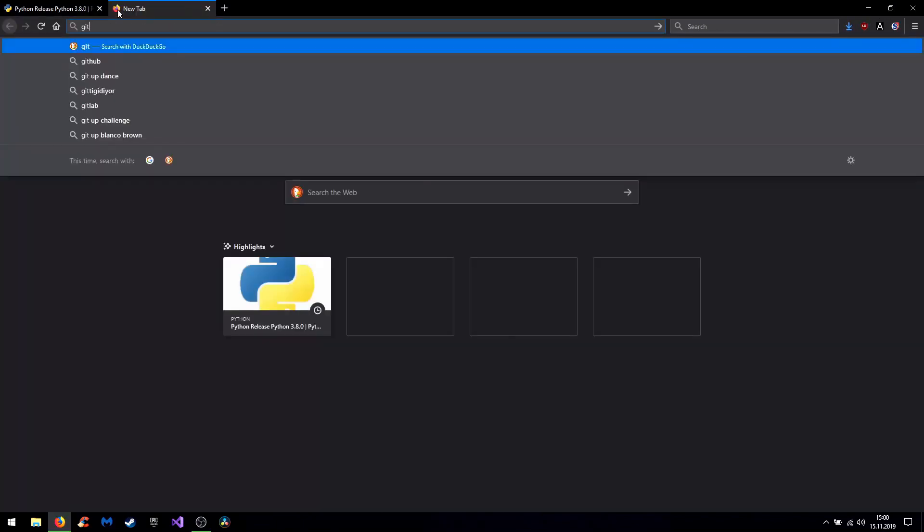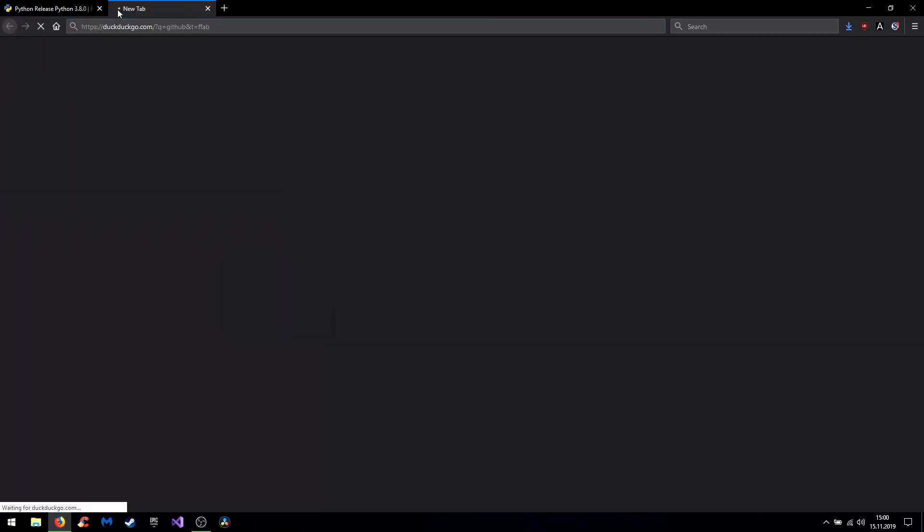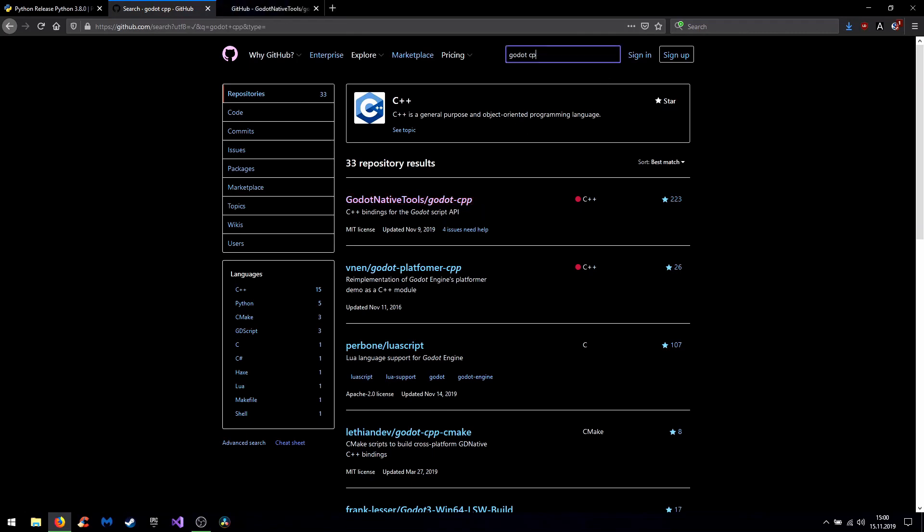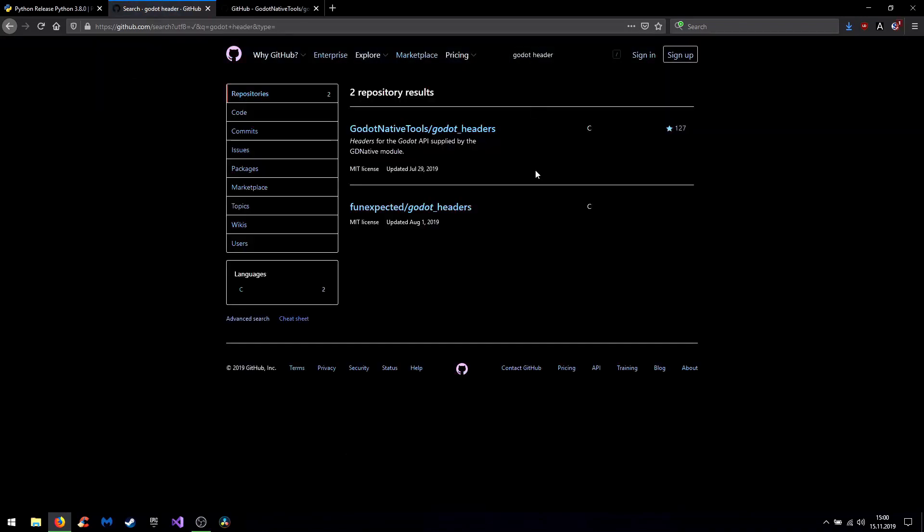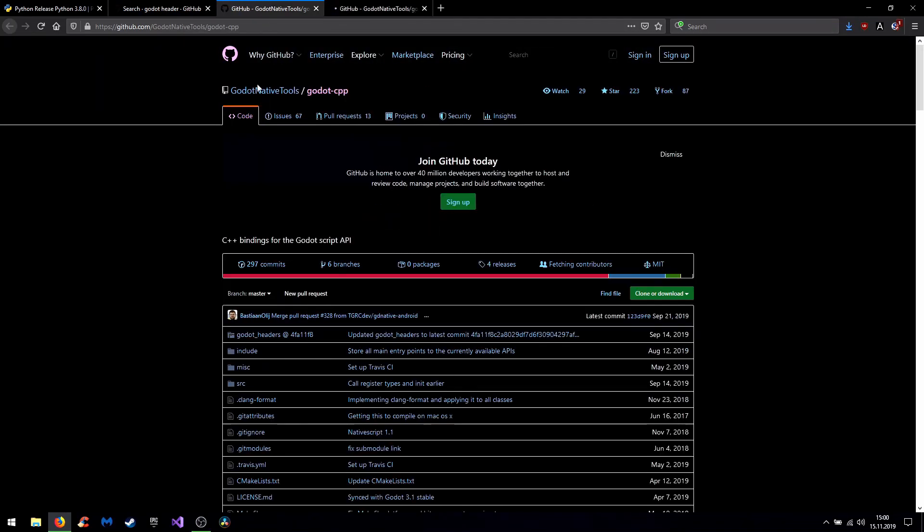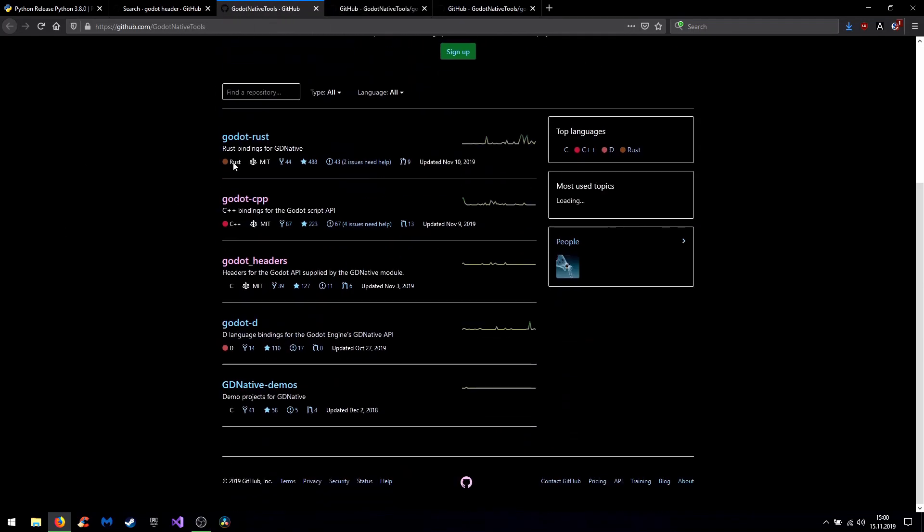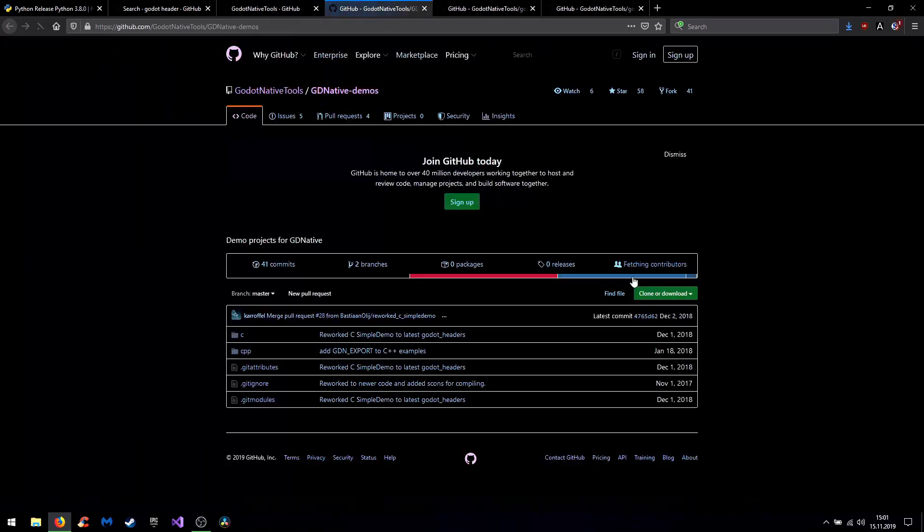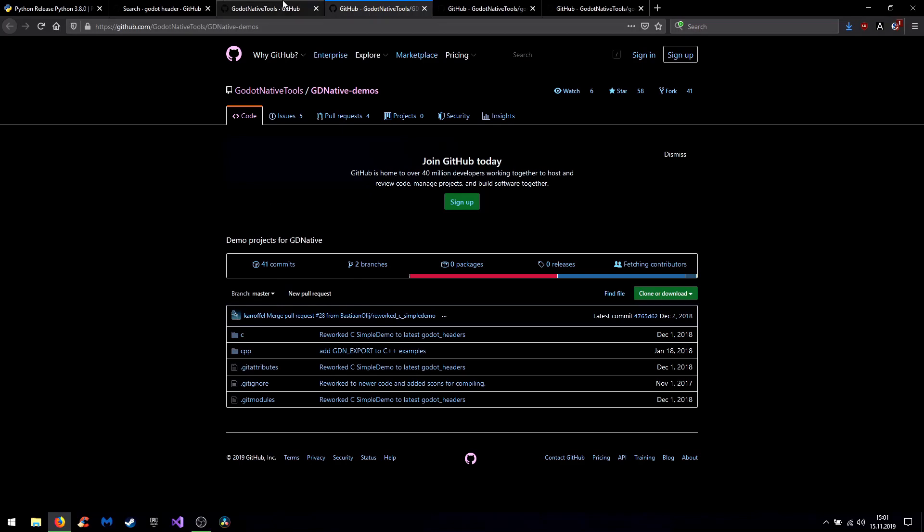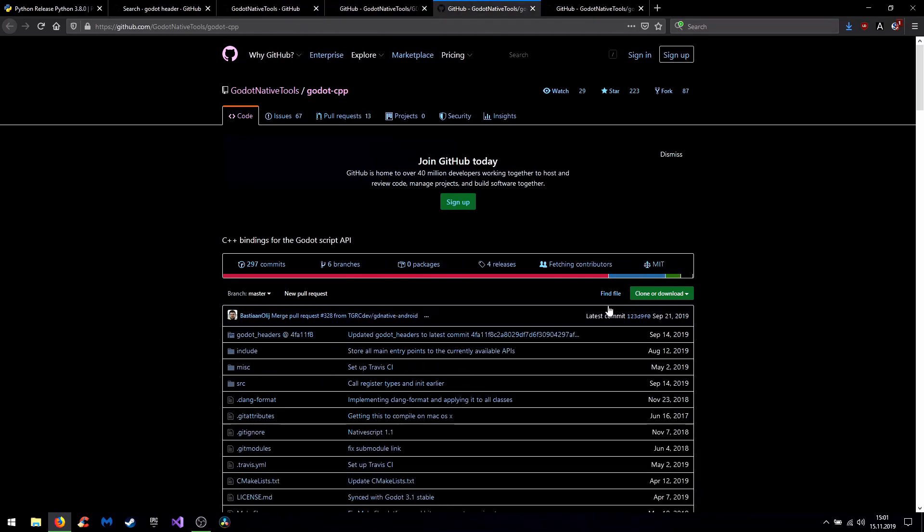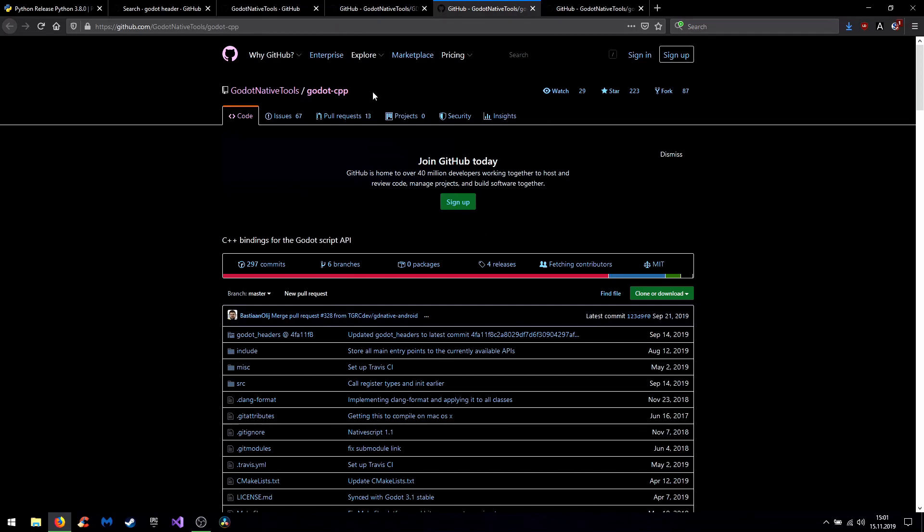Then you go to github and search for Godot C++ to download the source code for the bindings. The same for the header files. So when you take a look at the Godot native tools you find stuff like the Rust or D language. You can also find some demo projects to get other examples on how to integrate your C++ code. So those are practical examples.